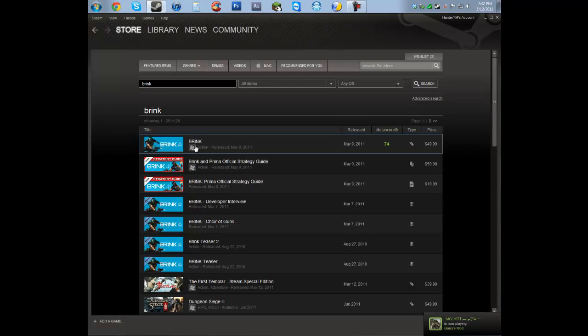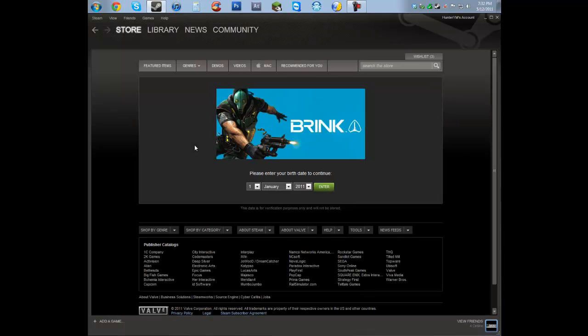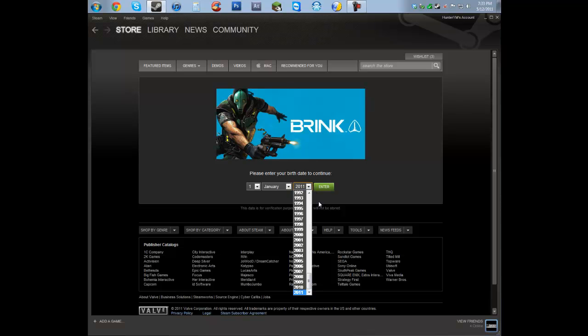And we should be able to go back to the Brink page. Now I choose Brink because it is a rated M game. And now you can reset your birthday. Make sure to set it somewhere in the 1980s. That should give you over 20.